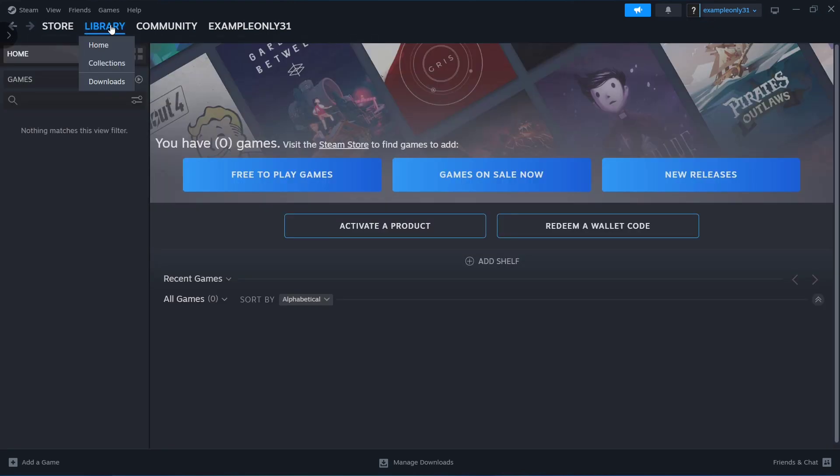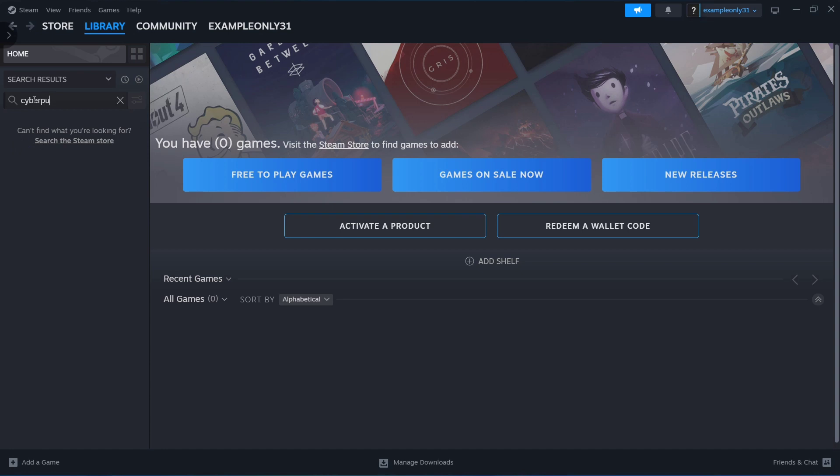You can search for Cyberpunk 2077 here or go directly to the Games category. Once you find the game, you're now ready to play.